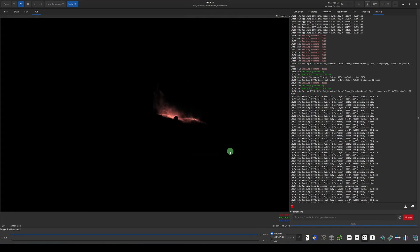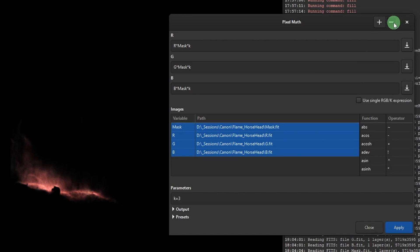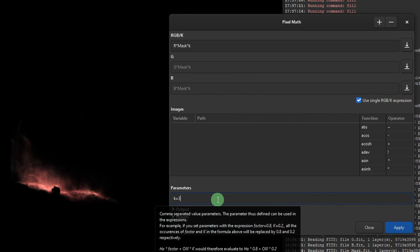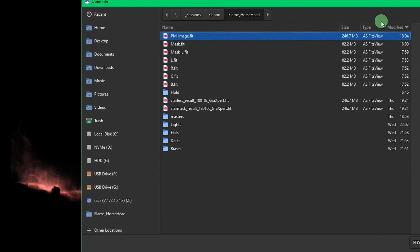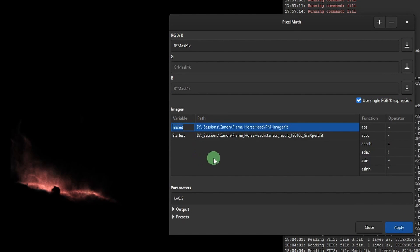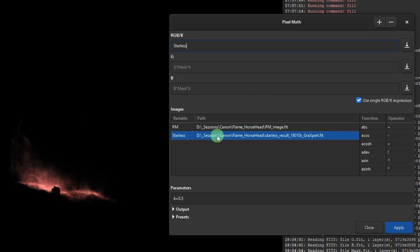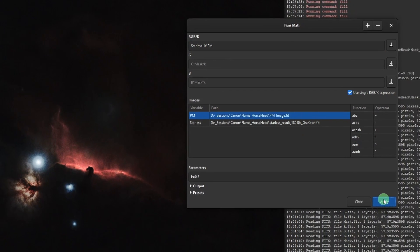Back in Pixel Math, delete the four files added previously using the minus button. Tick 'use single expression' and set k to a starting value of about 0.5. Add your pm_image file and your original starless image — the one we extracted the LRGB channels from. Rename the variables: 'pm' for the pixel math image and 'starless' for the original. Clear the expression field and enter: starless + k * pm. Then hit Apply.